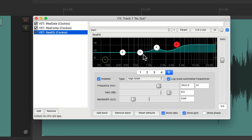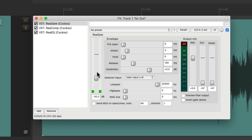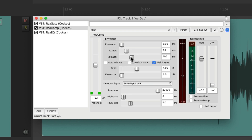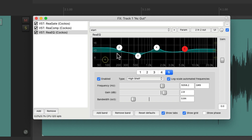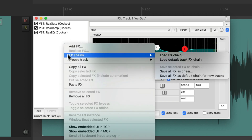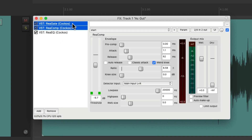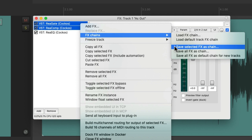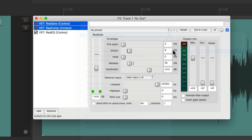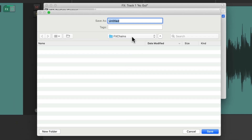Now we can also save our chains. Let's say we created our settings for our gate with the attack and release, adjusted our compressor ratio, and our EQ. If we're happy with this effects chain and want to use it again, we can right-click, go to effects chains, and save all effects as a chain — or select just a few and save selected effects as a chain. It's going to save in our effects chains folder. Let's give it a name and save it.